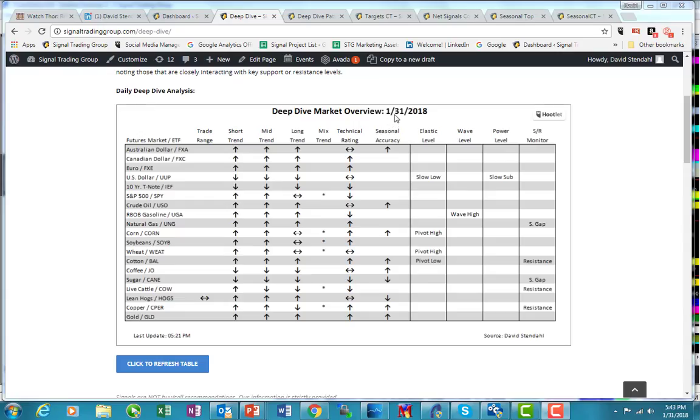It's David Stendhal with tonight's Deep Dive. It is January 31st, 2018. I had a client ask a question about cotton today, so I thought I would address it here in the Deep Dive.